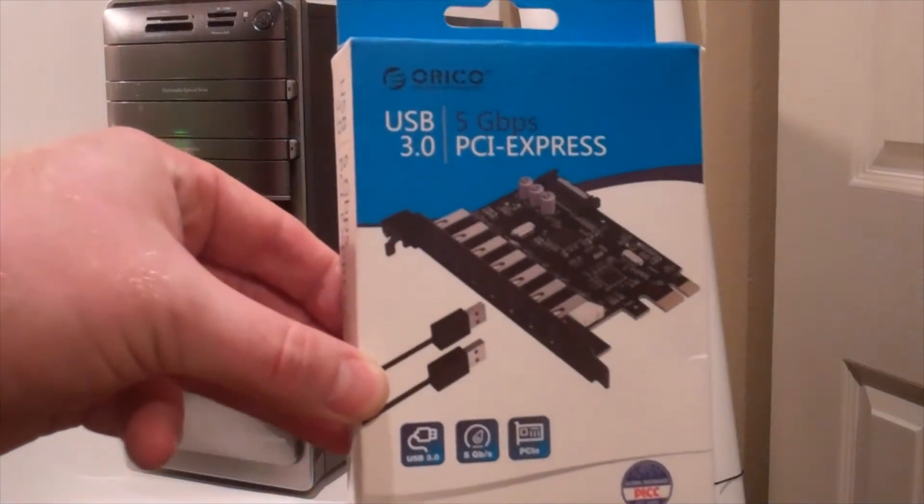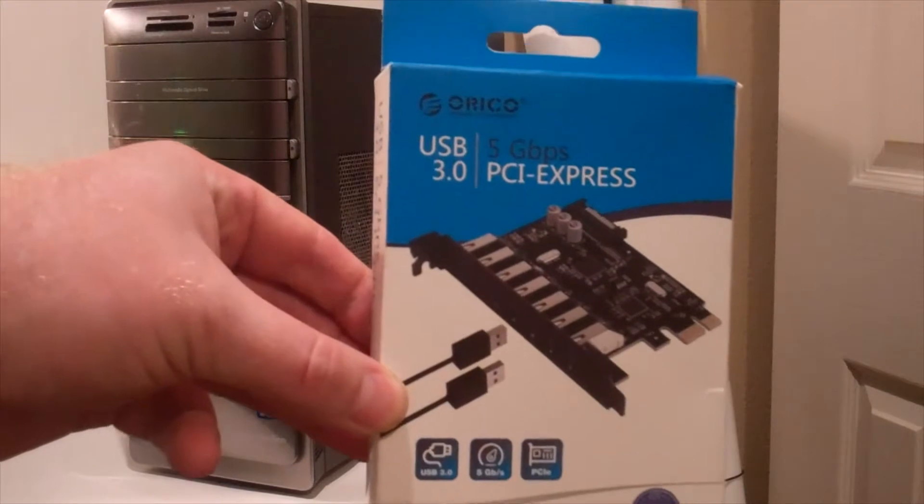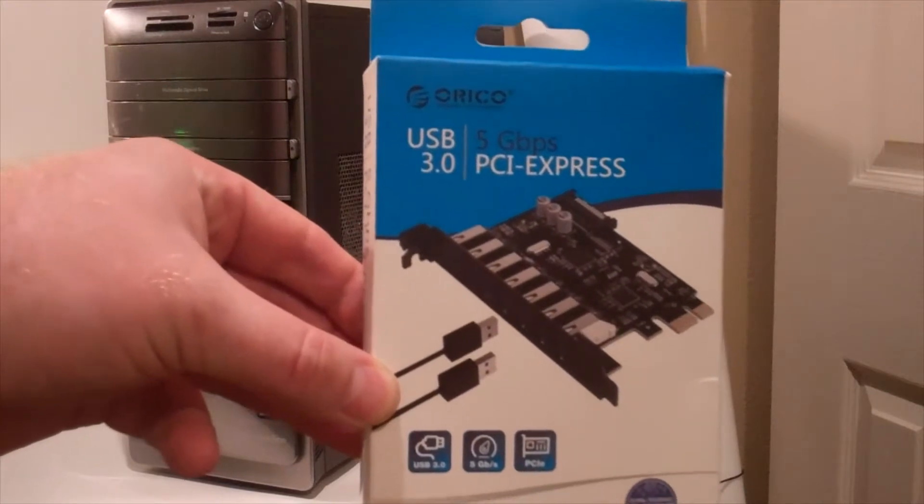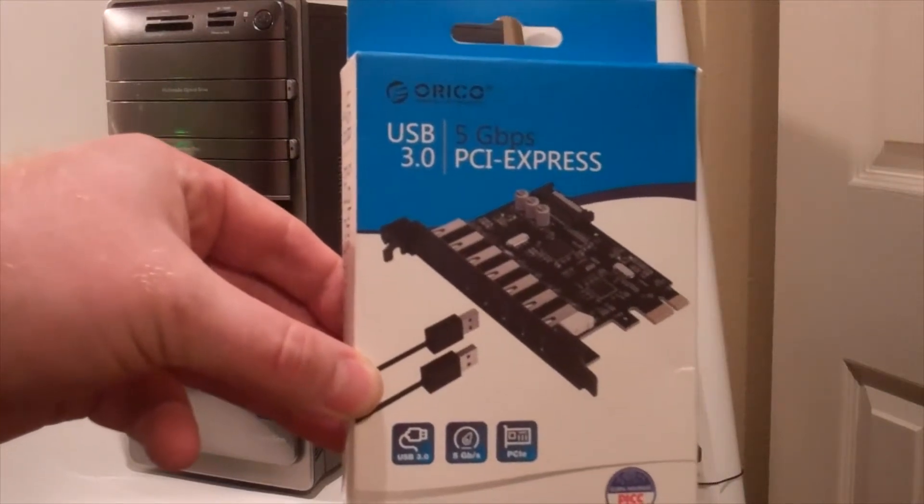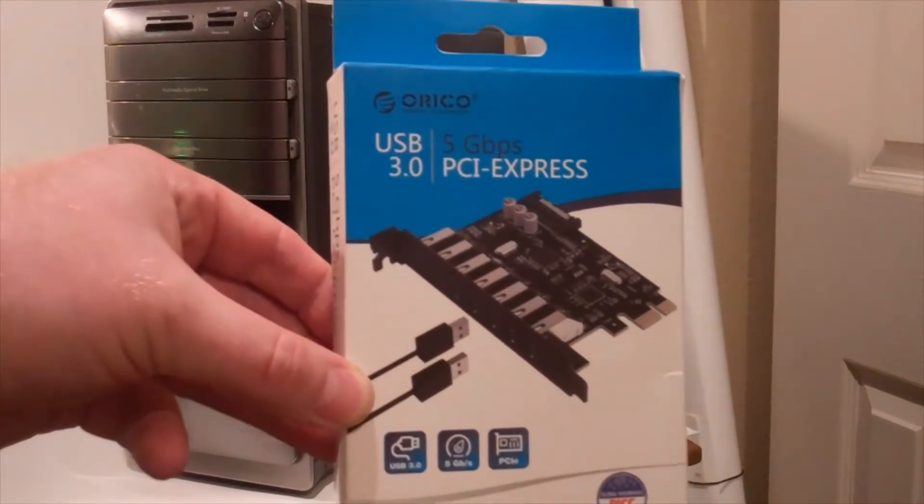This is an Oraiko PCI Express USB 3 card. So let's check it out.